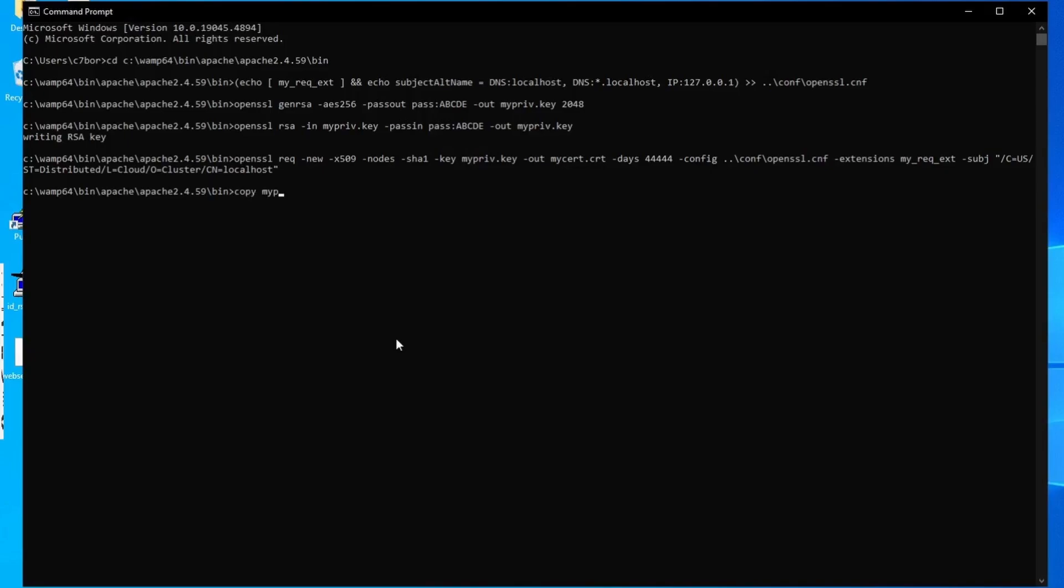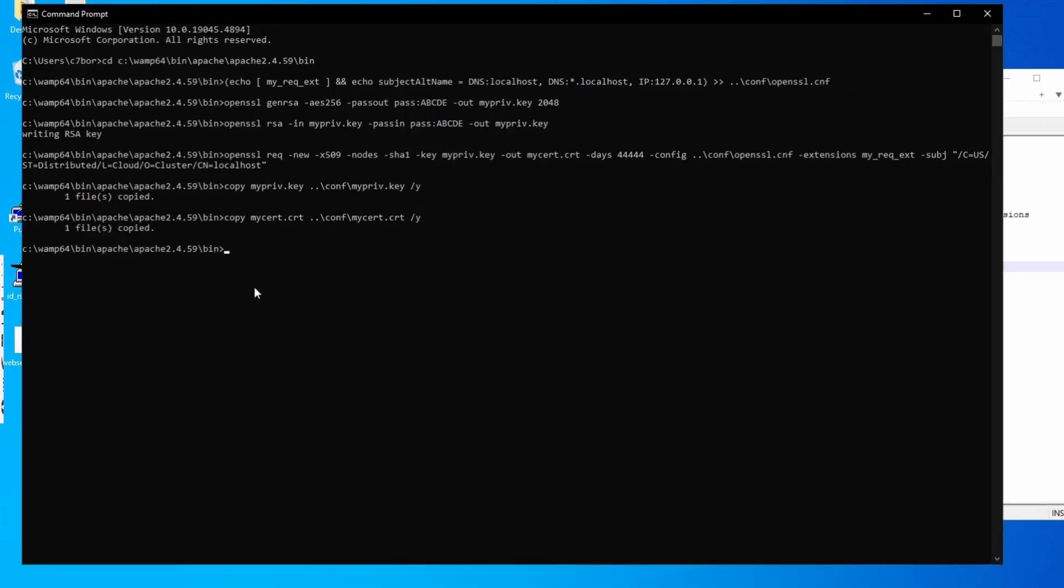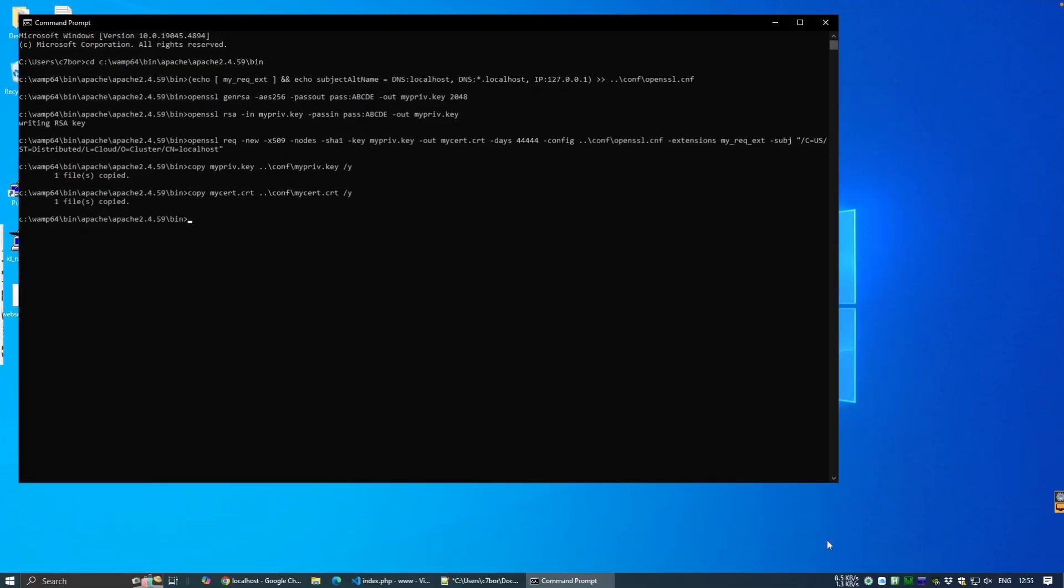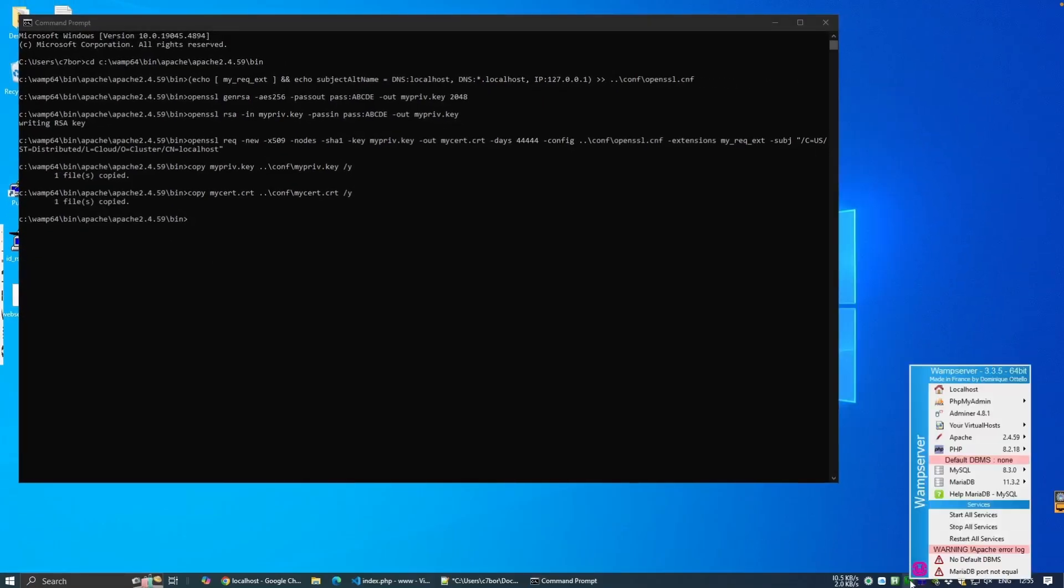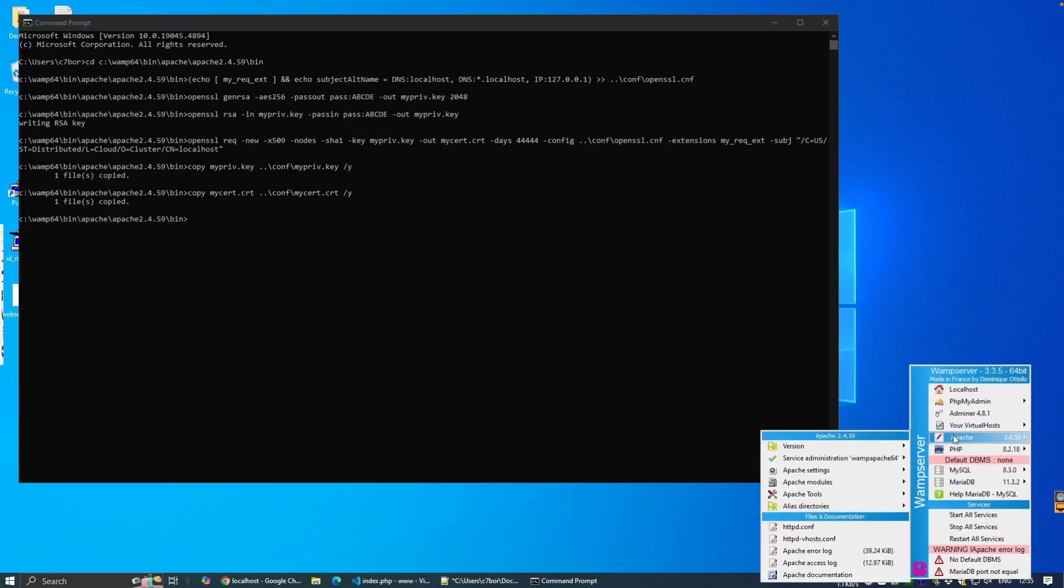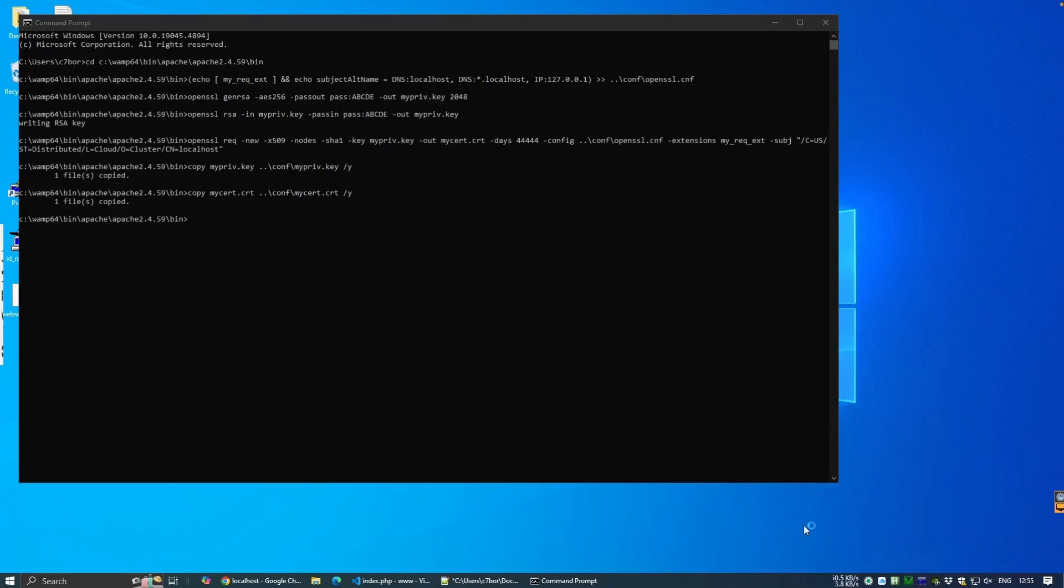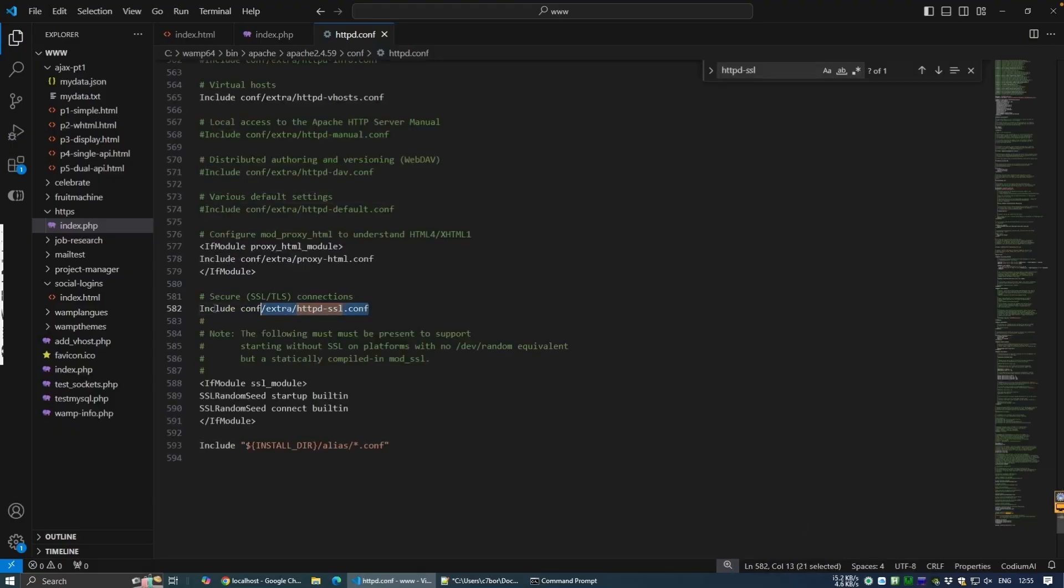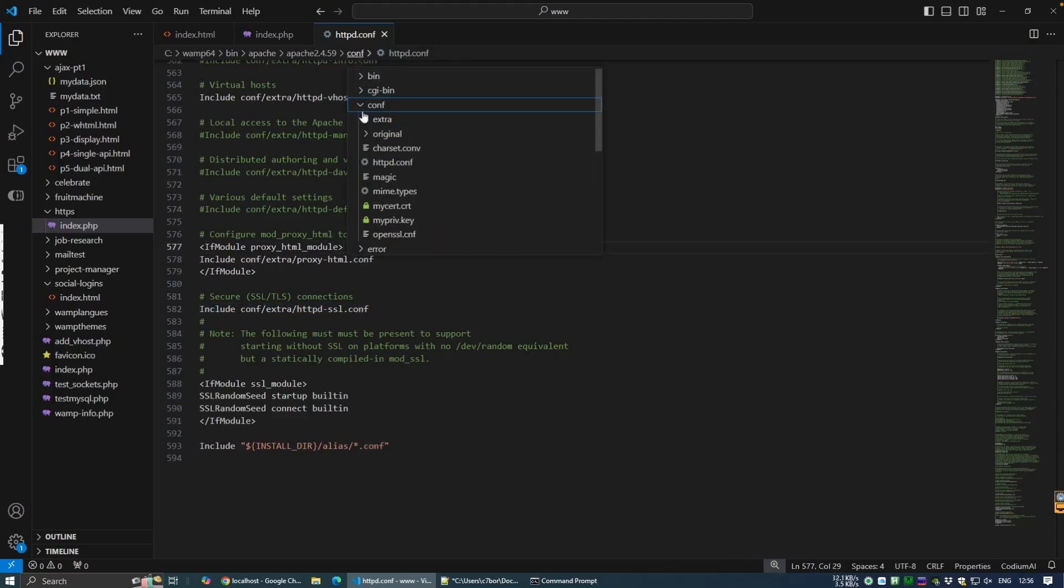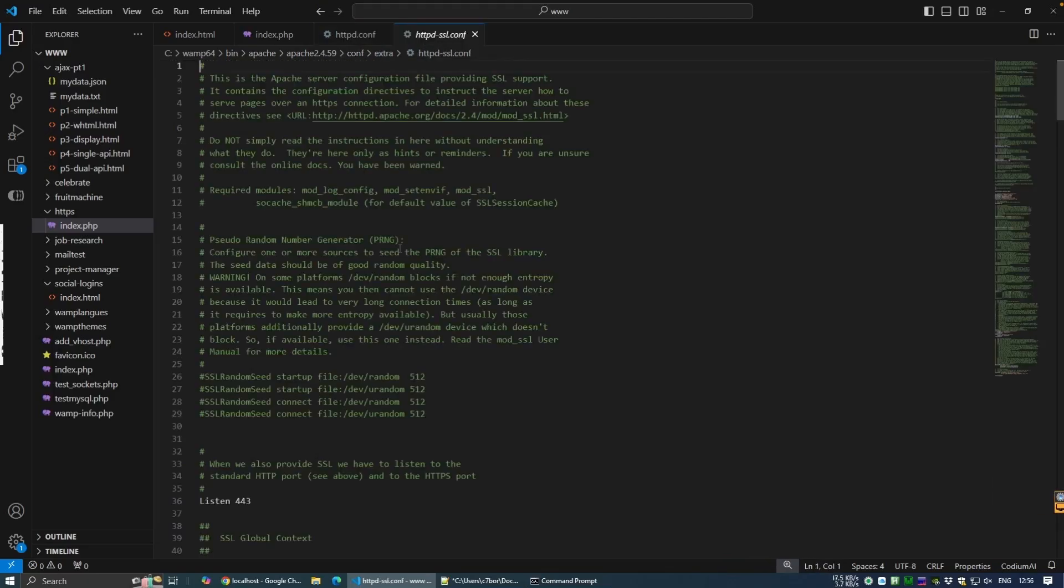With that done, we copy the key and certificate and place it in the config directory for easy reference. The next step is to open the main Apache configuration file. This can be found by clicking on the WAMP icon in the toolbar and selecting Apache and HTTPD config, which will open our file in our default editor. We now want to uncomment our SSL config file path.